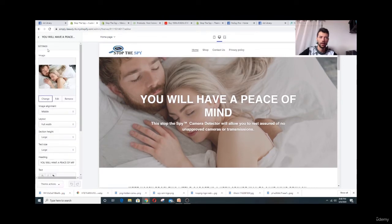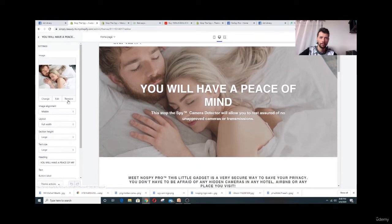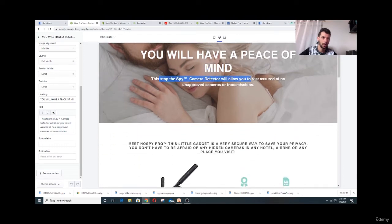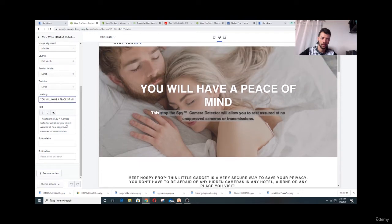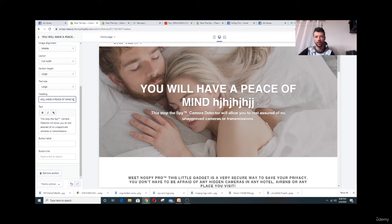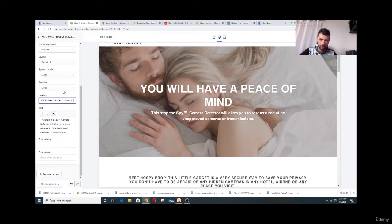On the same first section, down below you'll find some editing options. Leave everything the same — only change the text. For example: 'You will have a peace of mind with this product. This spy camera detector will allow you to rest assured.' You change the big title and the small description here, and you can see it update live.